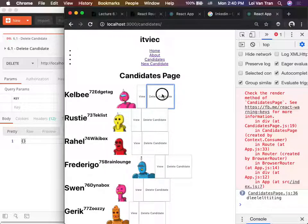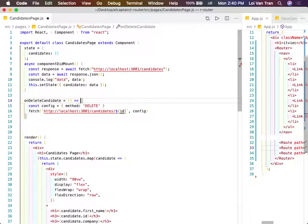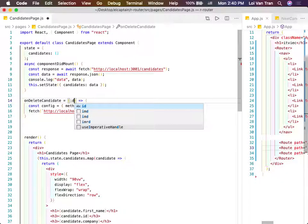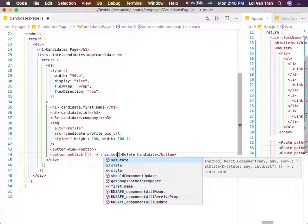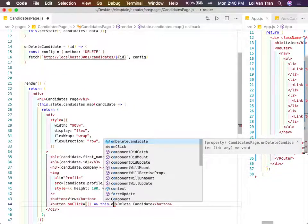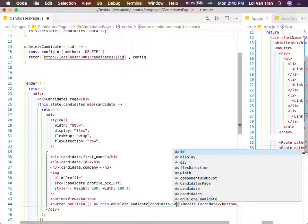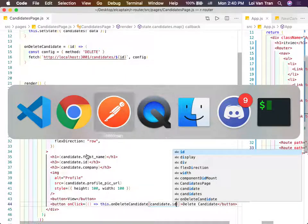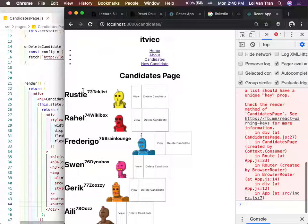So how do I make this button do that? We go back to our code, send in our ID, and whenever the user presses this button, we call that function - this.onDeleteCandidate - and we pass in candidate.id. I anticipate this works correctly. I click delete, I refresh. Did that work? Yes, it worked.